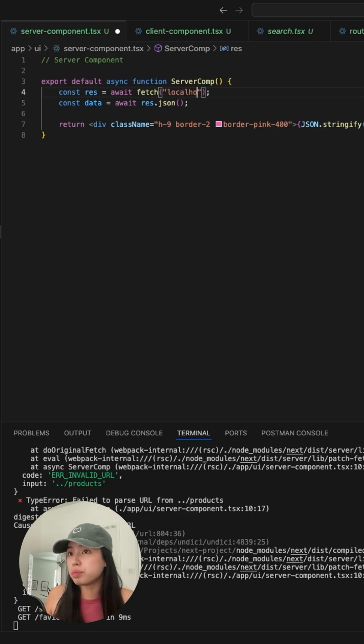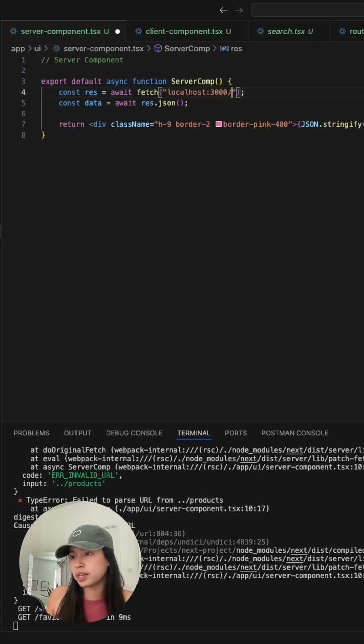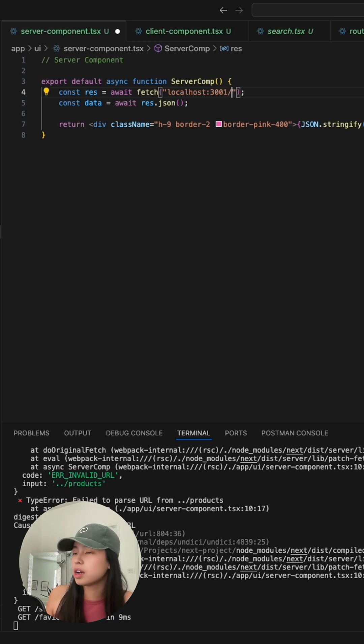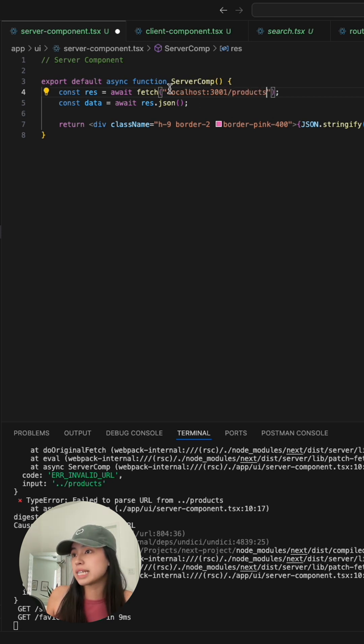Now, if you want to reuse the route that we just created for the client side, you can, but you would have to put the full address when doing data fetching on a server component.